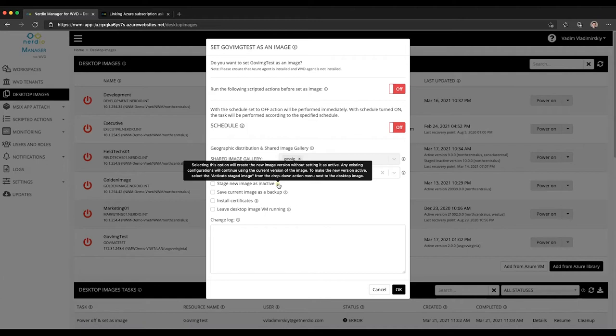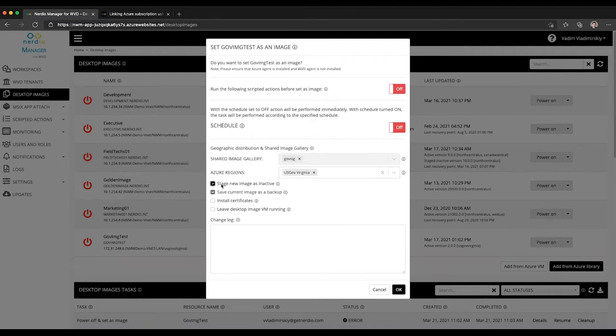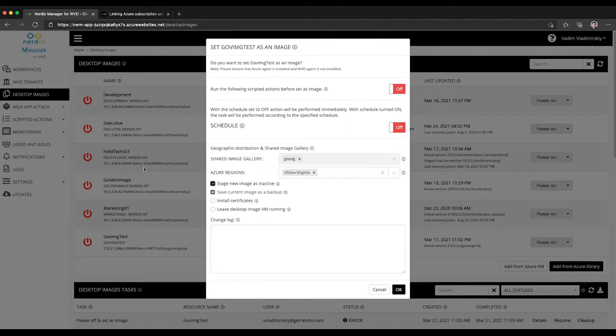And only then it will become the active version. So as long as you check this box, the image version will be created from the changes that you've made to the image VM, but that version of the image will not automatically be activated.